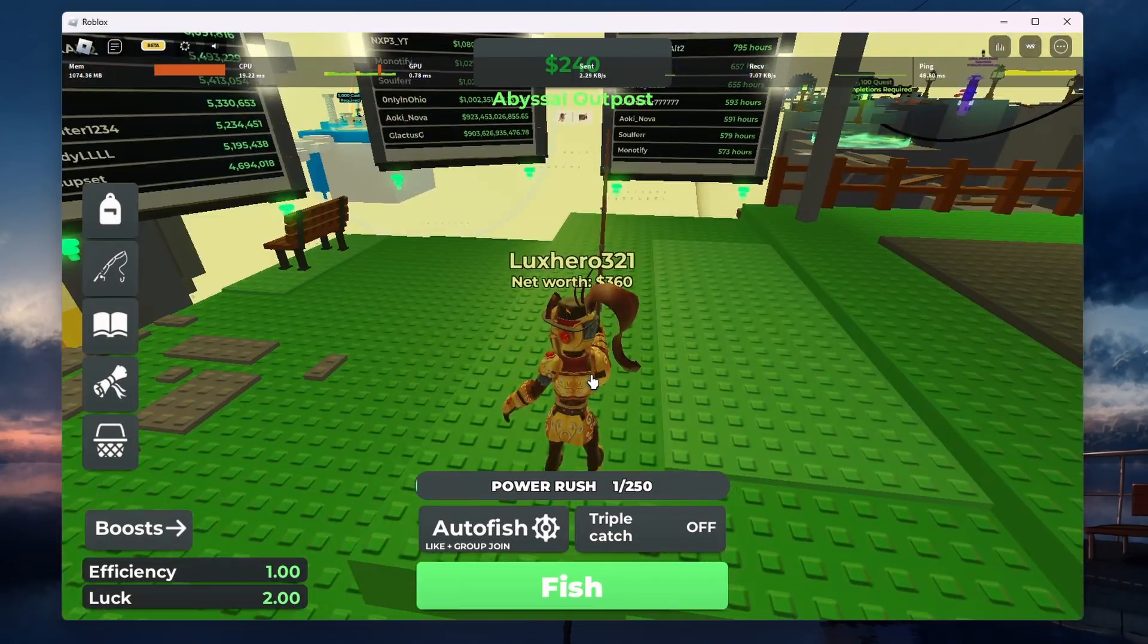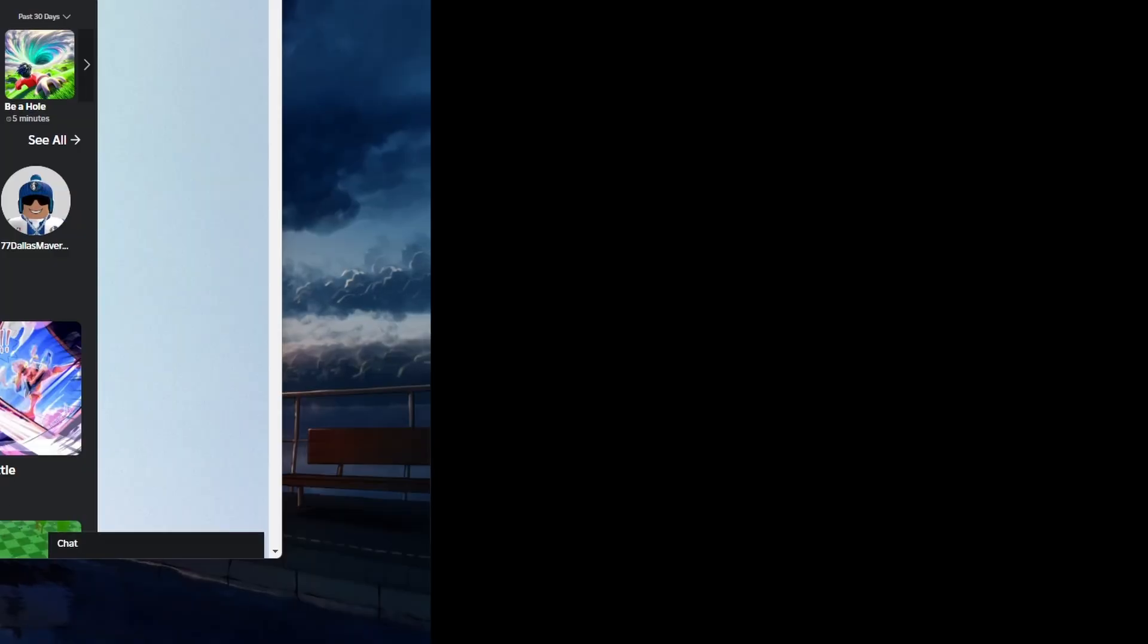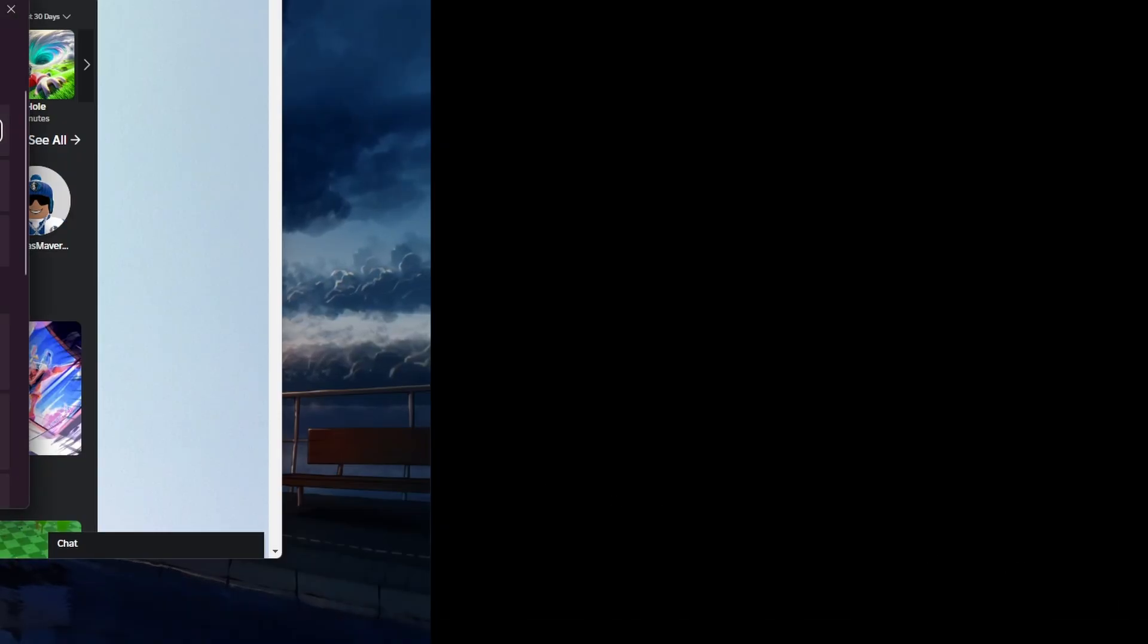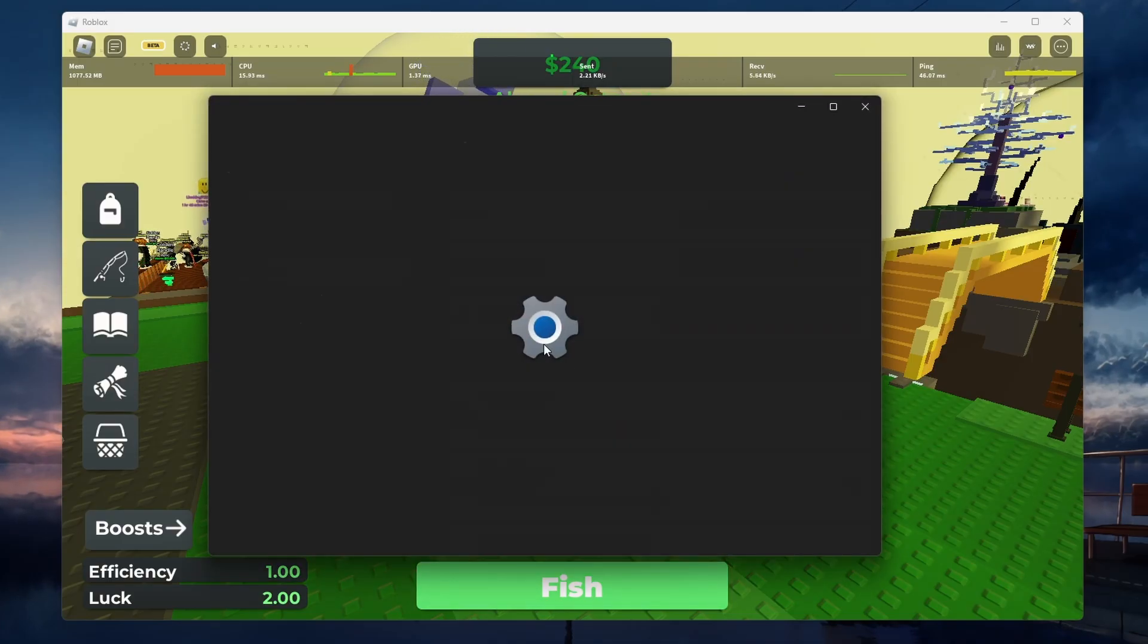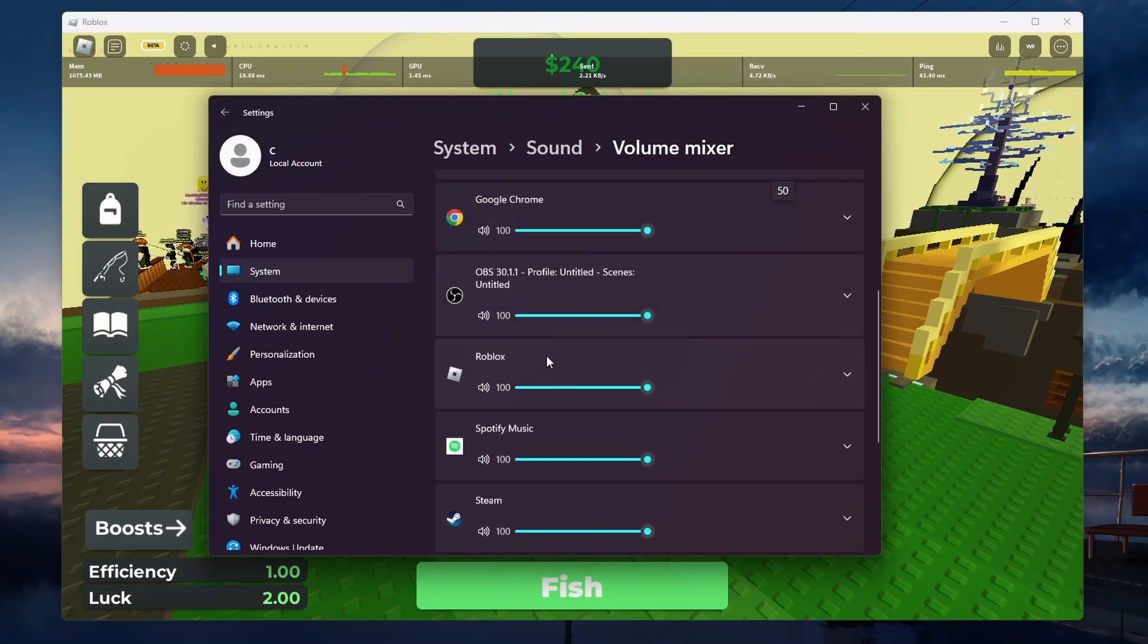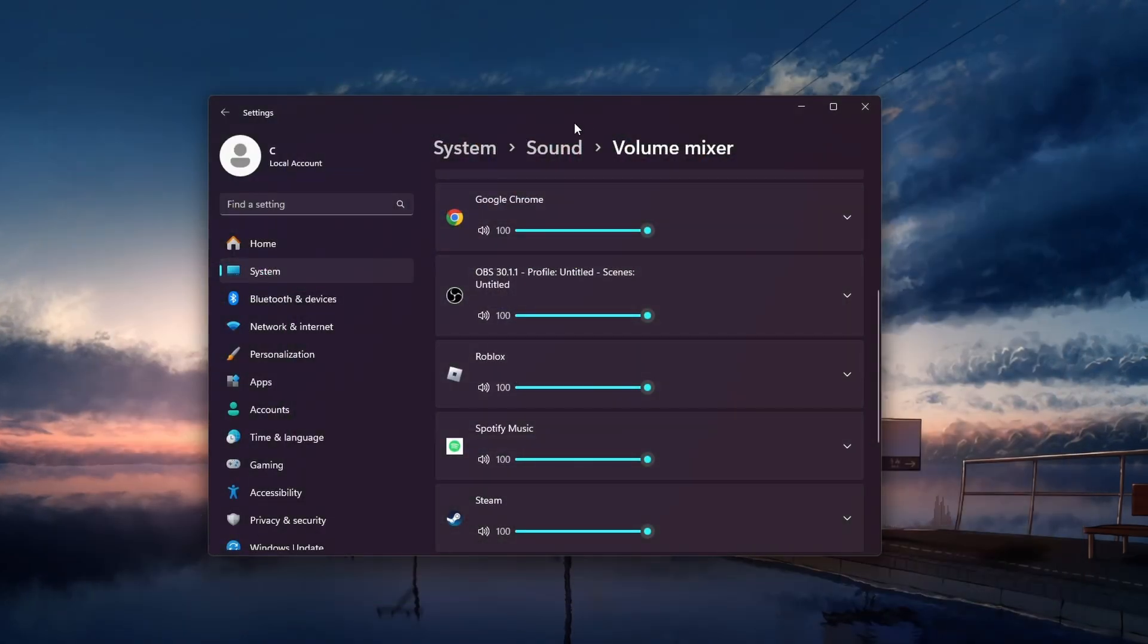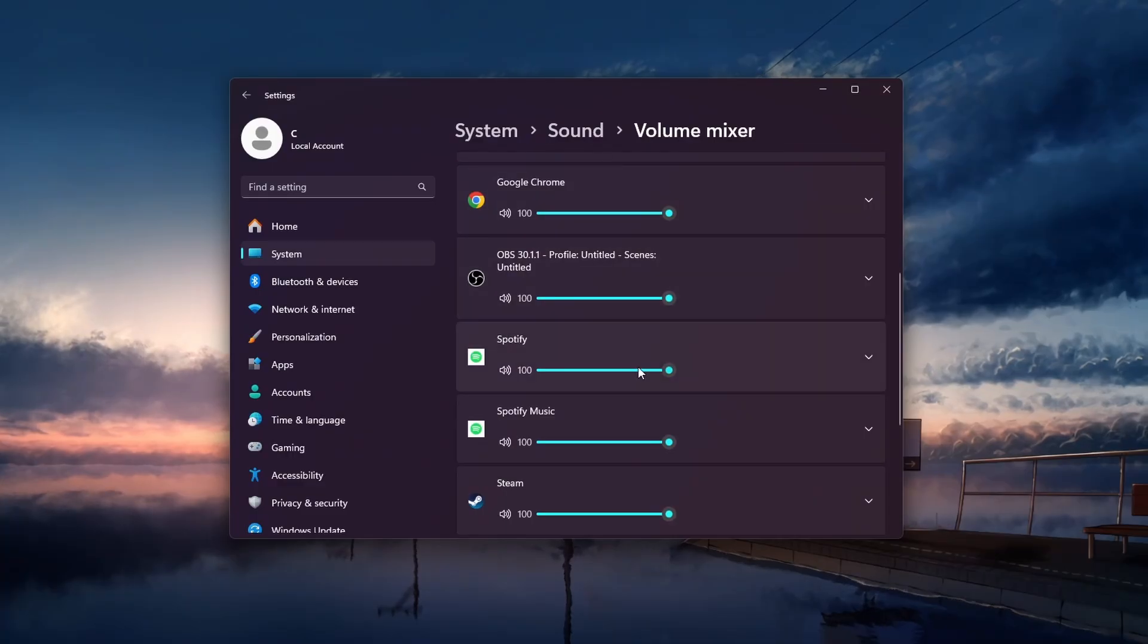If the sound is still not working, right-click on the speaker icon in the bottom right of your taskbar and select Open Volume Mixer. Locate Roblox in the list of applications and make sure its volume is turned up. If you don't see Roblox listed, it could be that the sound is being sent to the wrong output device.